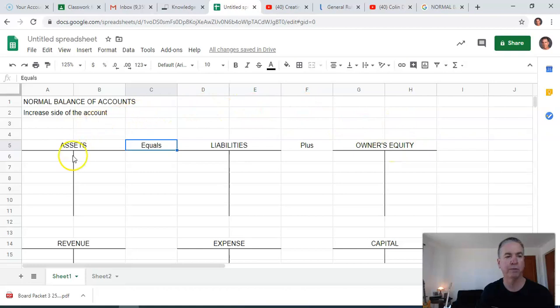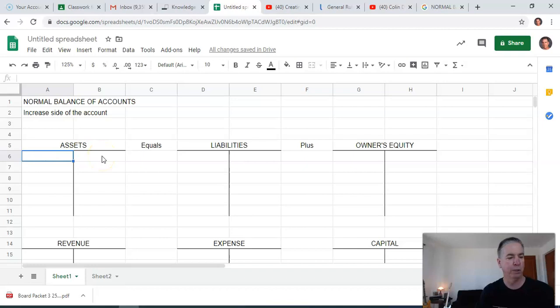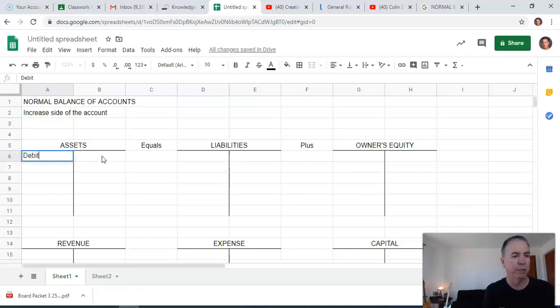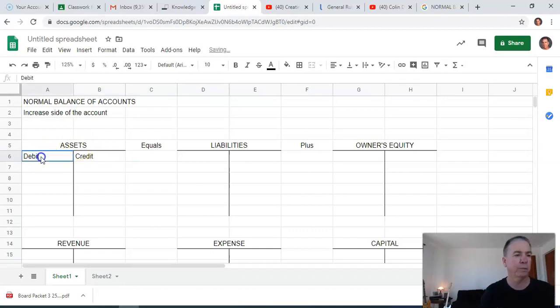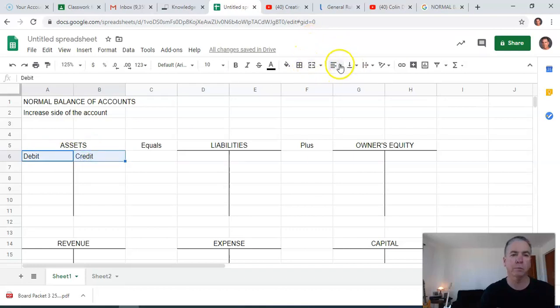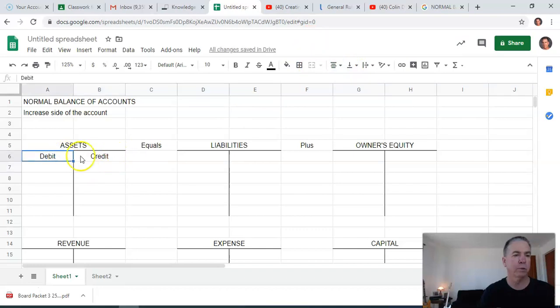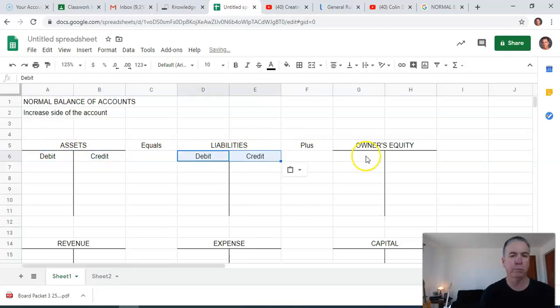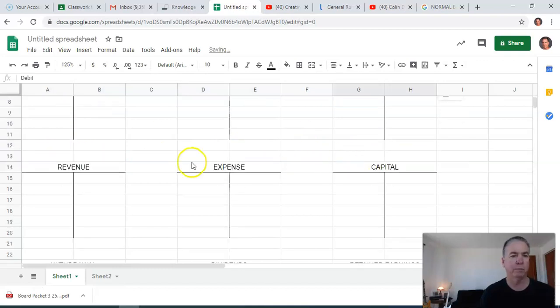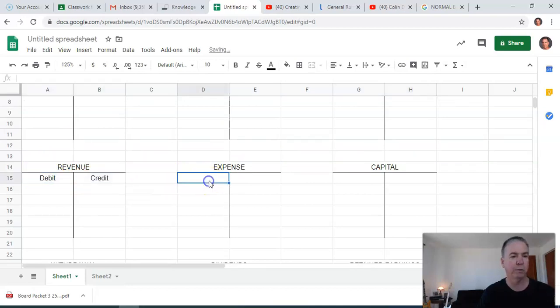Here are the fundamental rules as far as normal balances go. You could go ahead and do this if you want. The left side is known as the debit side. This is the credit side. Go ahead and put those in for all of these if you want. It's always the same. Debits on the left, credits on the right.